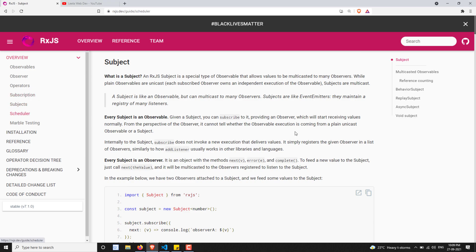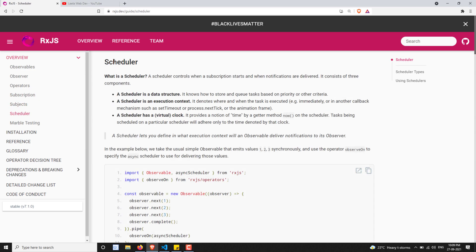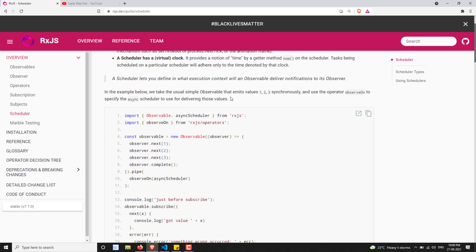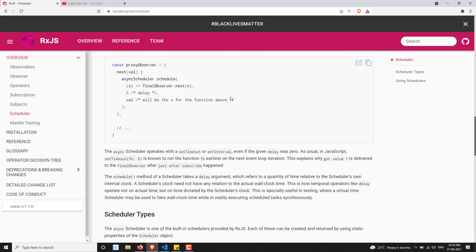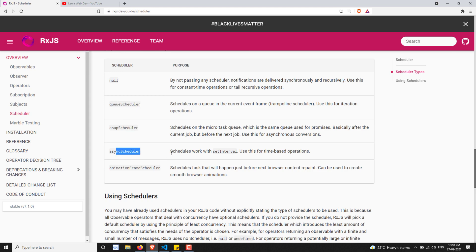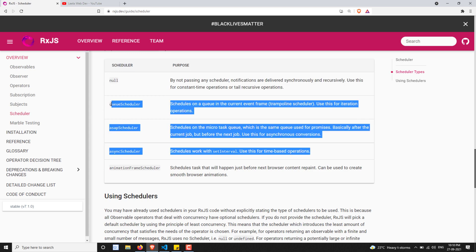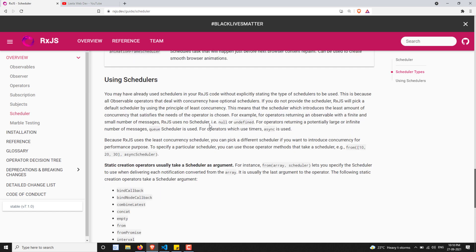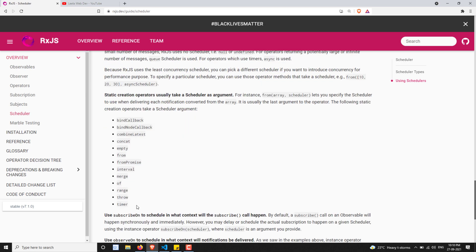Next we went to the schedulers. So what is a scheduler? Where will the scheduler help for an observable? How to control the observables using schedulers — we have learned this. And we learned the different types of schedulers, which are QueueScheduler, ASAPScheduler, and AsyncScheduler. These are the most common schedulers used in RxJS. We also learned with simple examples, and we saw some operators that support scheduler as a parameter.